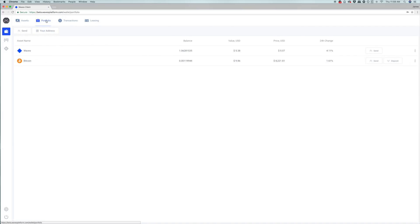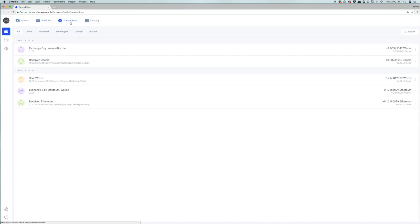The next portion of the wallet is your portfolio, which shows all of your assets organized in an easily readable way — including asset name, balance or number of tokens, value in USD, and the 24-hour change in percentage. The transactions section shows all transactions for all assets within the wallet in chronological order.